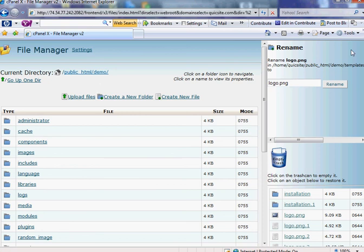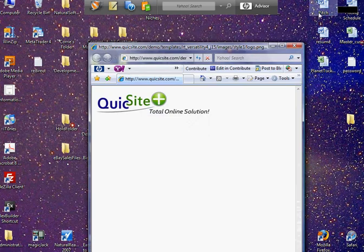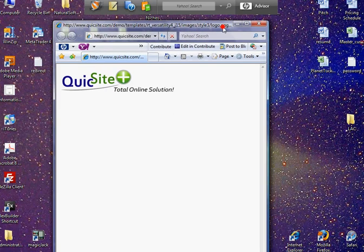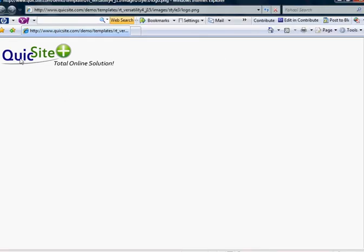And of course, adding a logo is a very important part of your business because it is all about branding. You're wanting to get that name, that look, that quicksight.com out to the world. And so that's what you're going to want your company to do. So obviously, getting a logo, getting the correct logo may take some time, may take some graphic design work, but in the long run, it's well worth it in terms of branding your company's name.